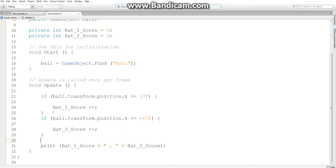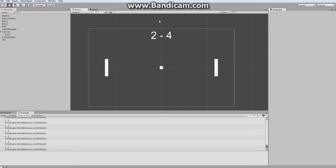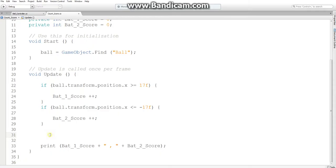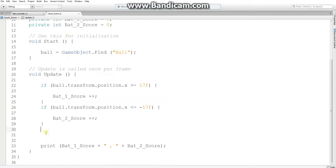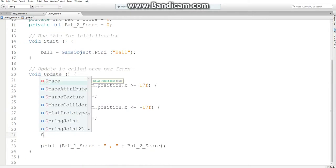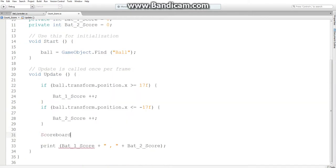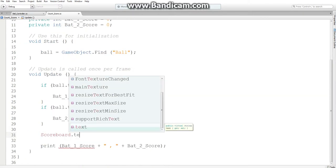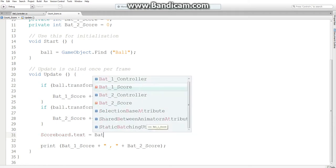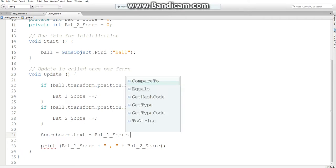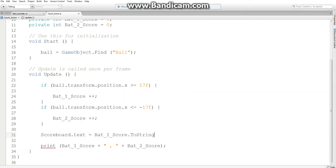So now that we're counting our variables, we can start modifying our scoreboard up here. Now getting the score part of our text to update is actually pretty simple. We go to this public text we created and modify the text value to be that one score. And we've got to convert it to a string. And what a string is, is basically like this, in quotations.